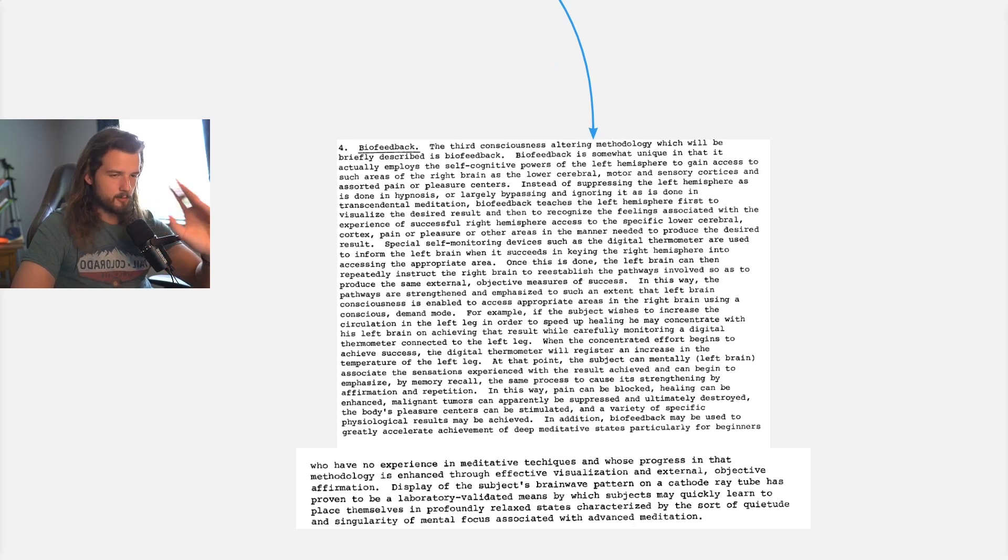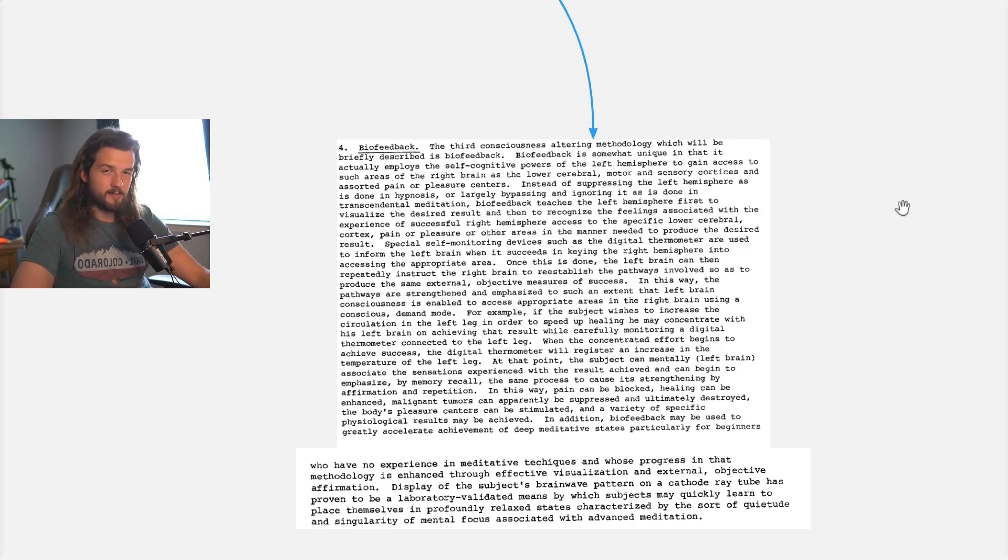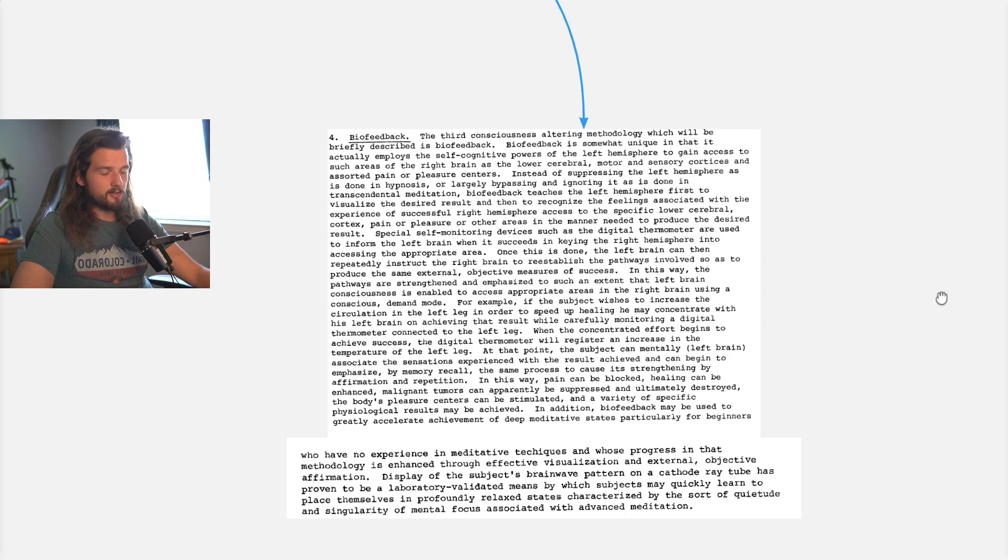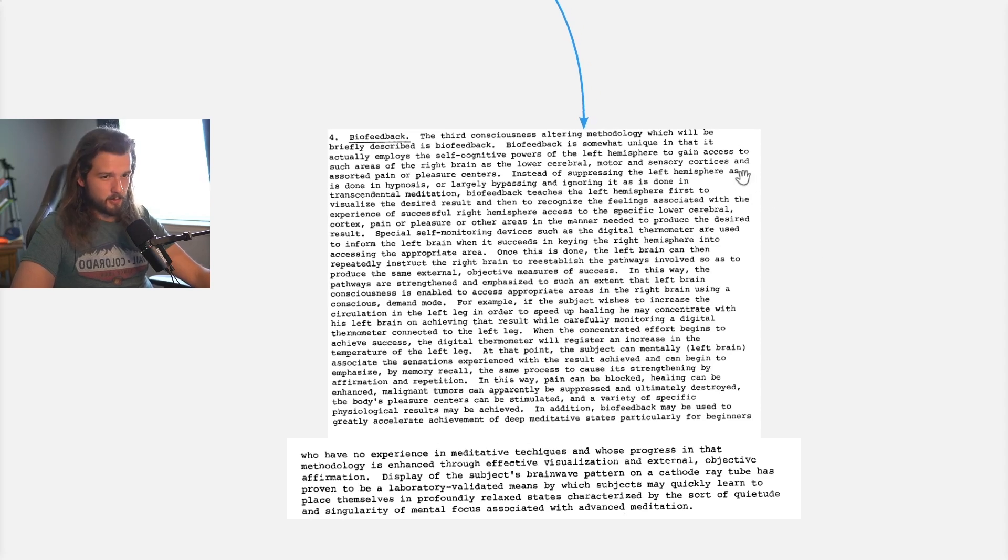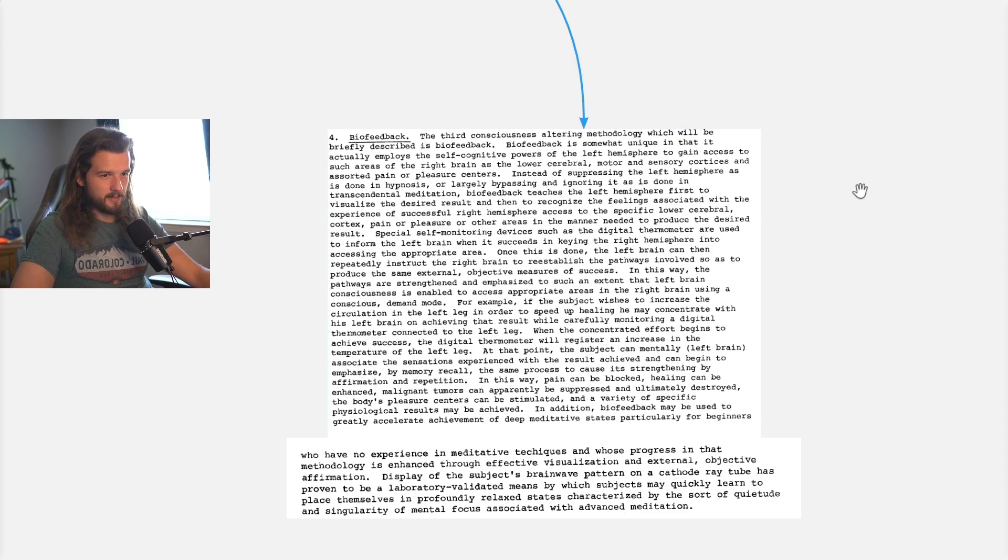So we're just going to read through it, discuss it, and give you some commentary so you can actually make sense of what this means. The third consciousness-altering methodology which will be briefly described is biofeedback.